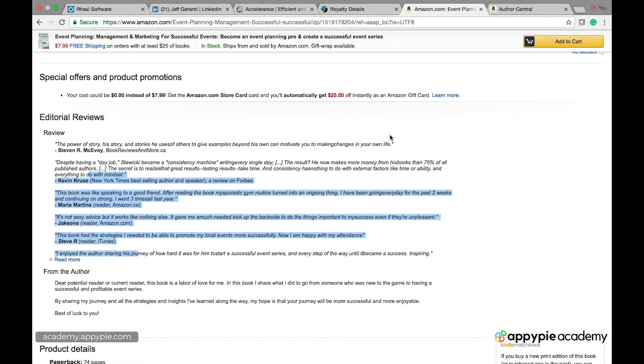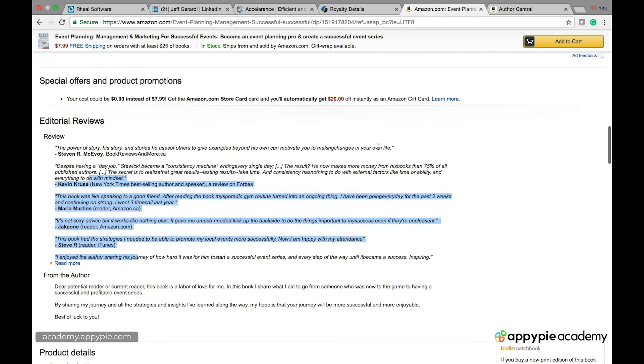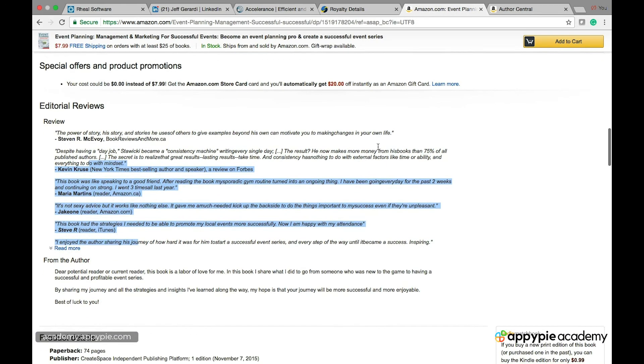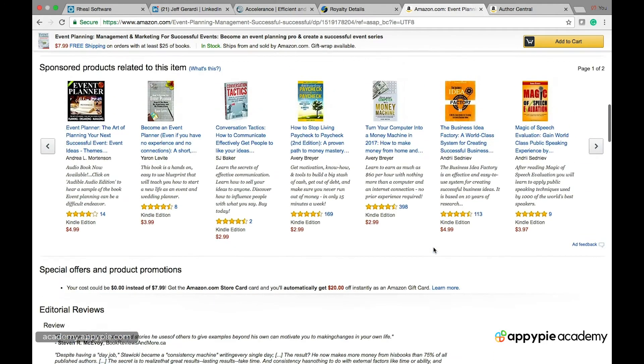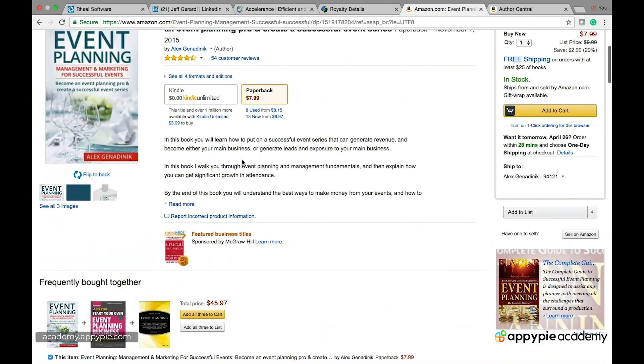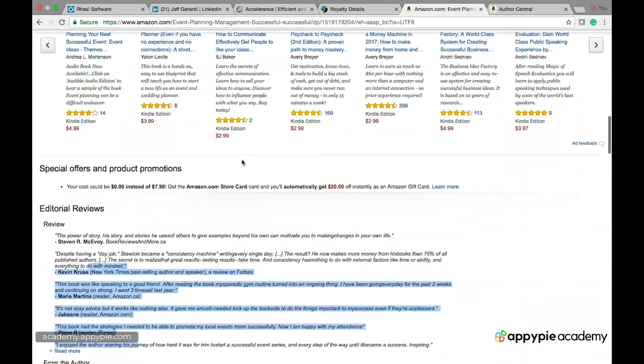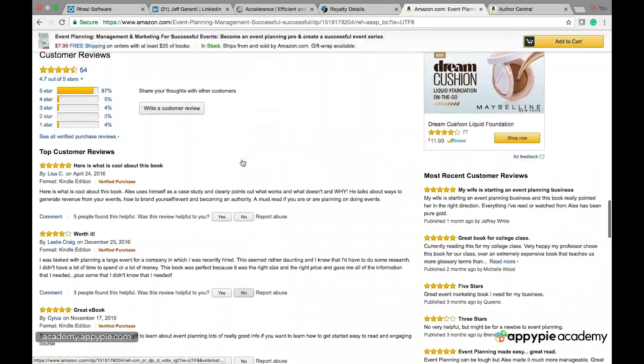And it will improve the conversion rate of your Amazon listing because guess what. It's testimonials from other people but you're the one editing so you're never going to put anything bad. You're going to put positive things that reinforce the description and that reinforce the positive reviews that you might have gotten.